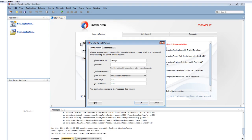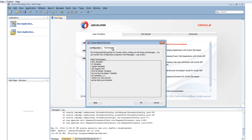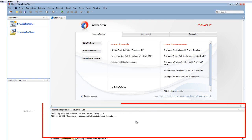You will be prompted to fill in your password for the integrated server. Click the drop-down for Listen Address to see the available addresses. Click the Technologies tab to see what runtimes are included in the integrated server. SOA Developer and Service Bus Developer templates are included by default. Click OK.